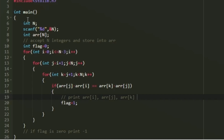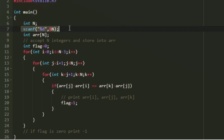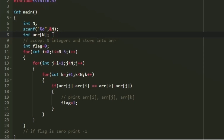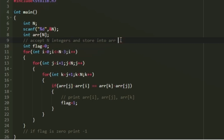Now let us write a C program for this. First, I am creating an integer variable named n, and using a scanf statement I am accepting n as input. Then I create an integer array named arr of size n, and a for loop to accept n integers and store them into arr. I also create an integer variable named flag and initialize it to 0.